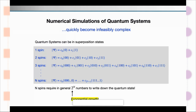Because quantum systems can be in superposition states. If you have one spin — one two-level system, one qubit — it can be in all possible superpositions between the states zero and one. We have two basis states and two coefficients to describe that. If you have two spins, you have all the options: 00, 01, 10, and 11 — four basis states to juggle and four coefficients to keep track of.